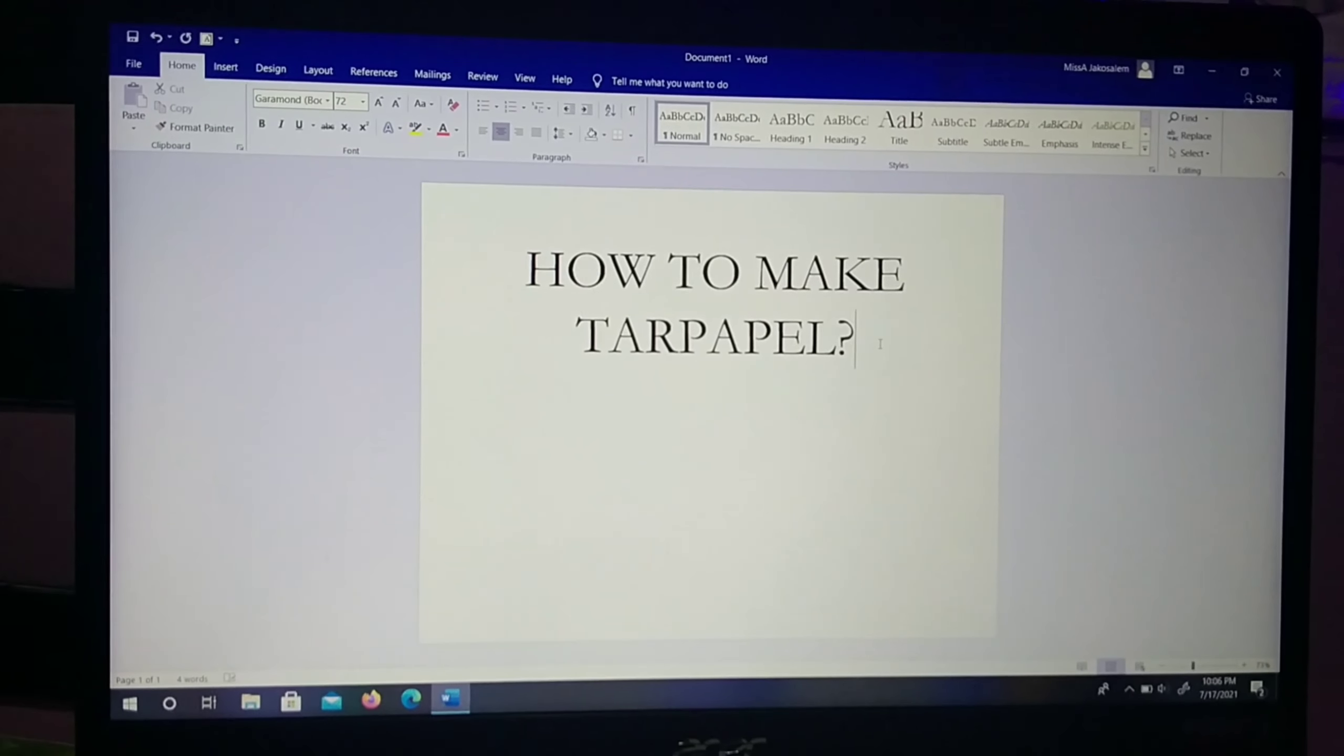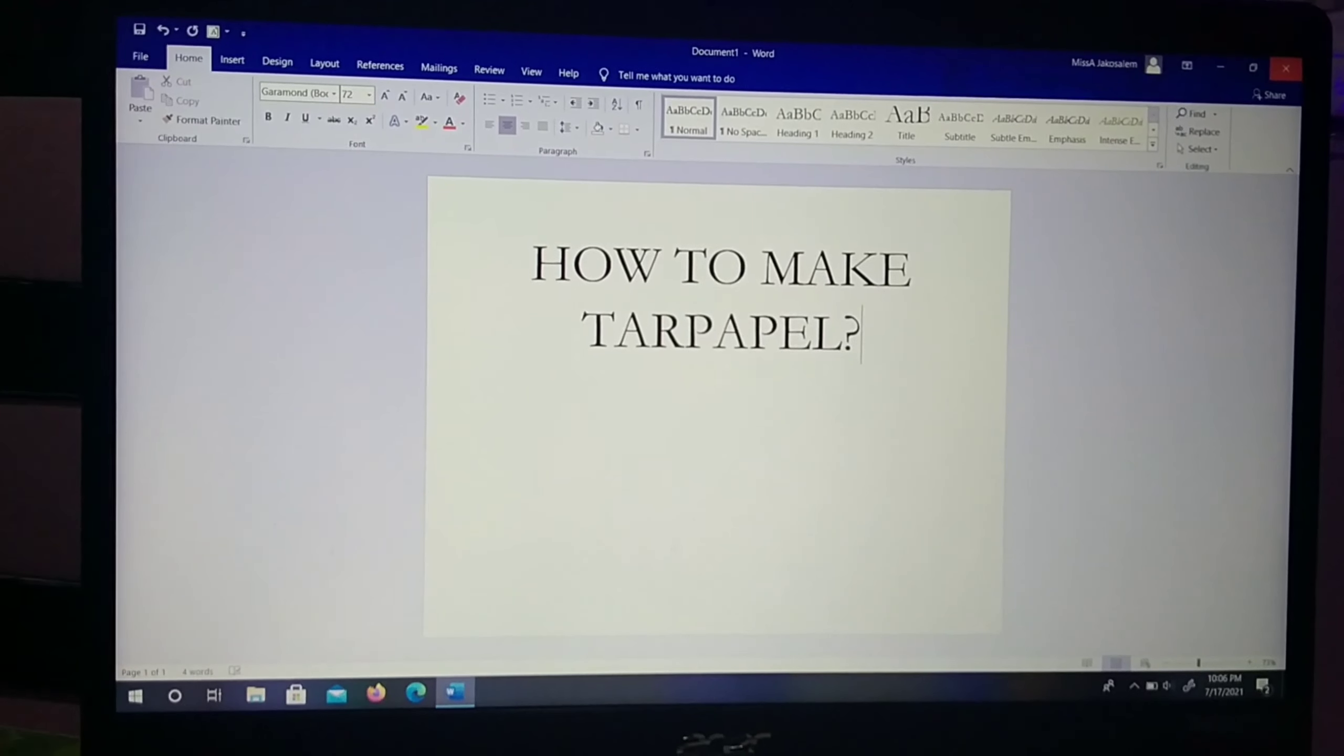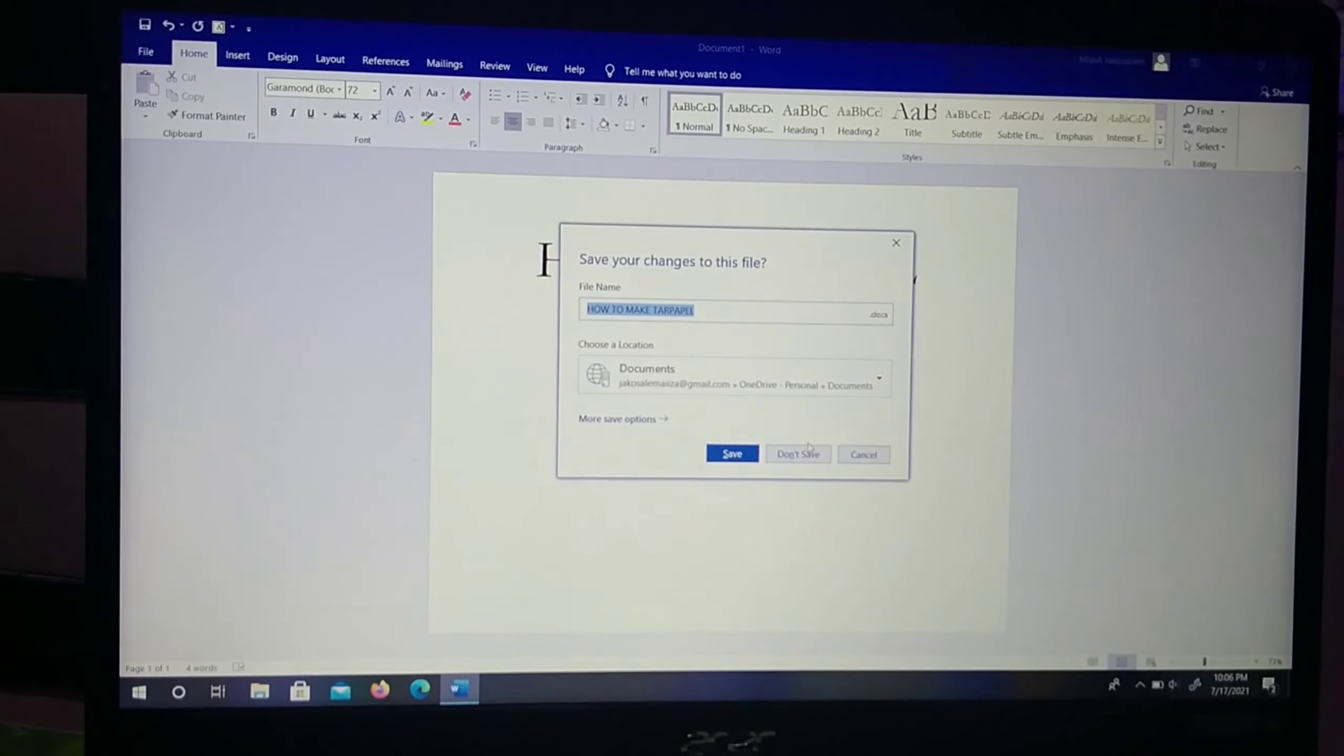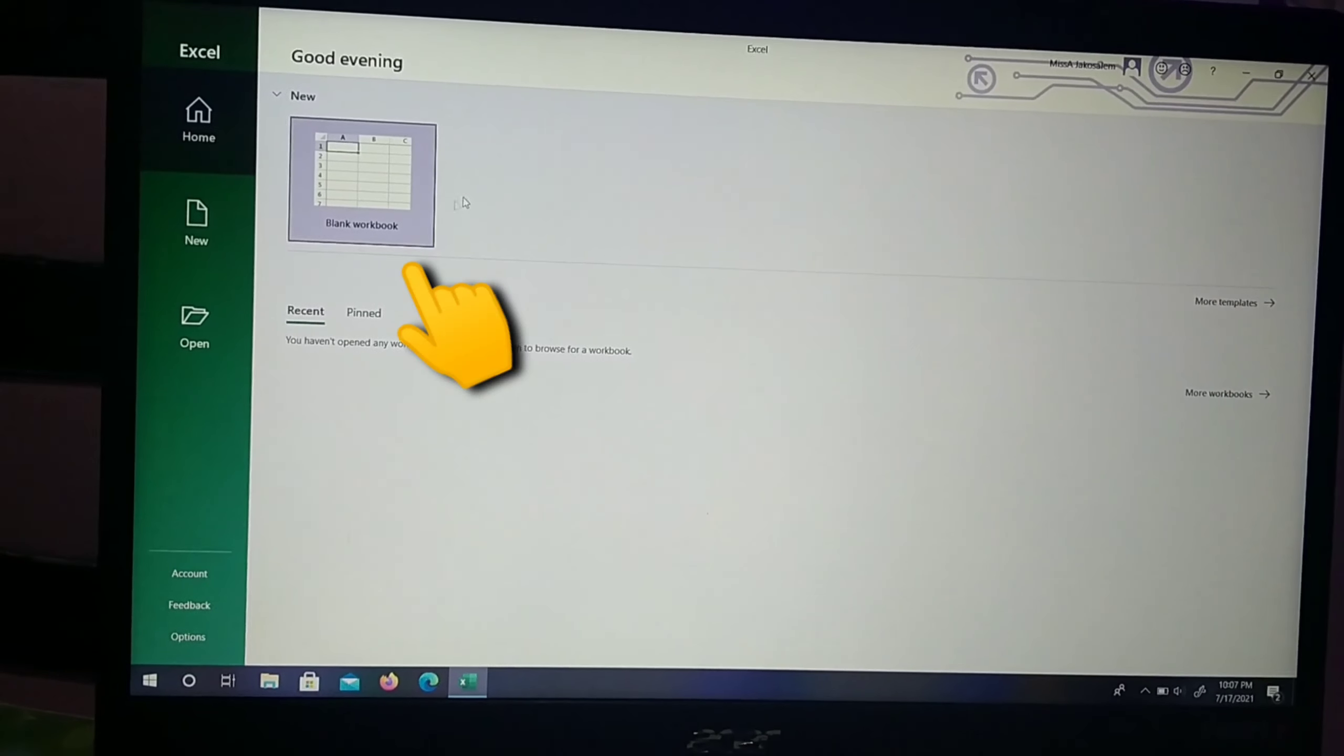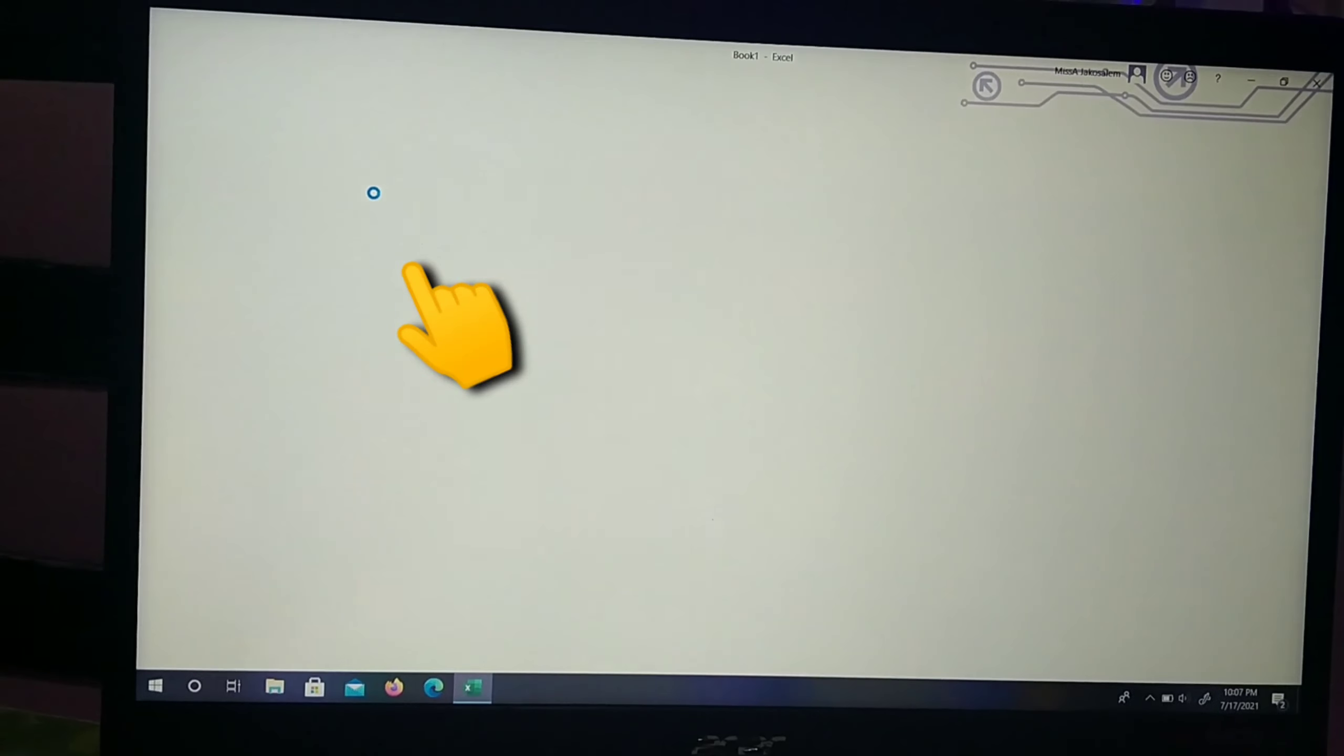First, we're going to find Excel. Let's close this here. We'll see Excel. This is Excel. Let's open it.